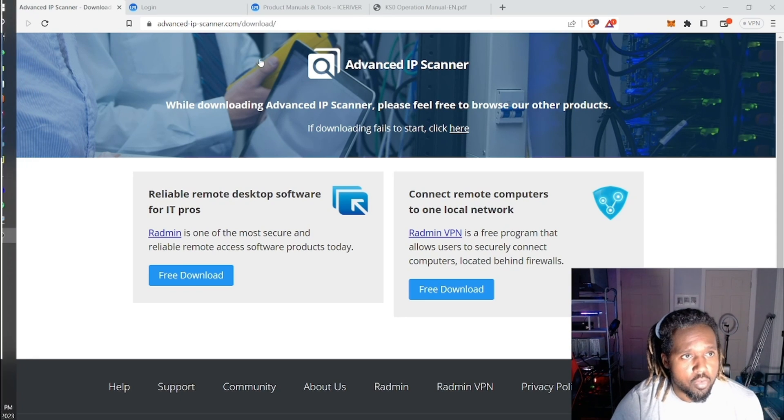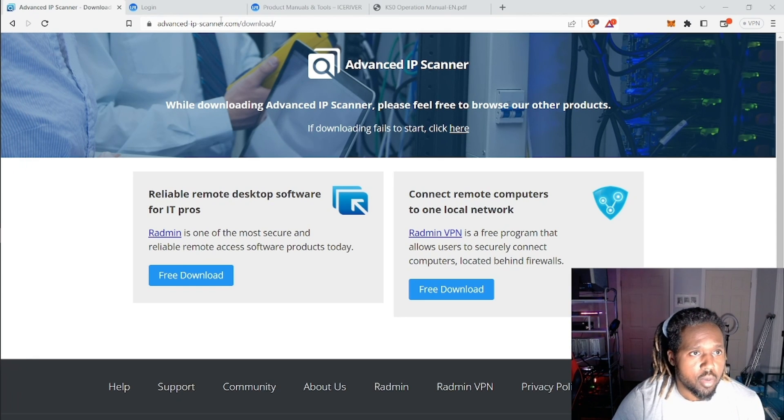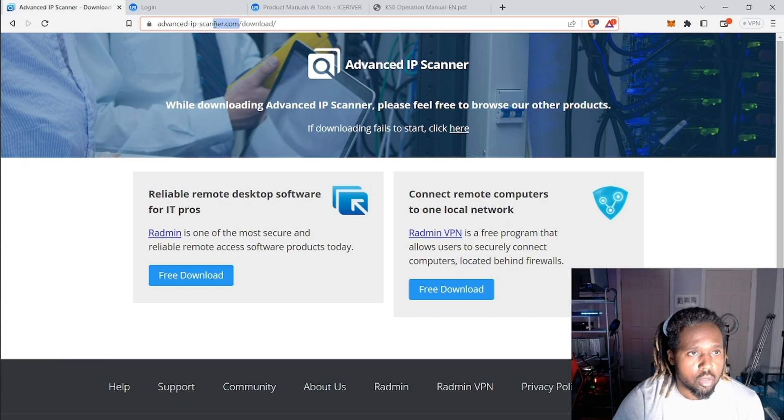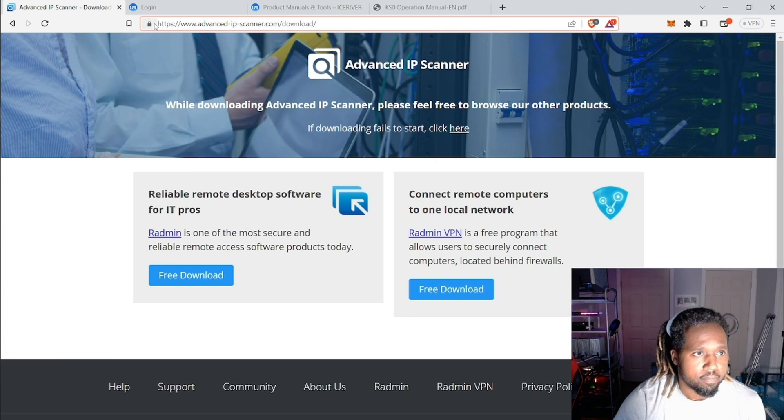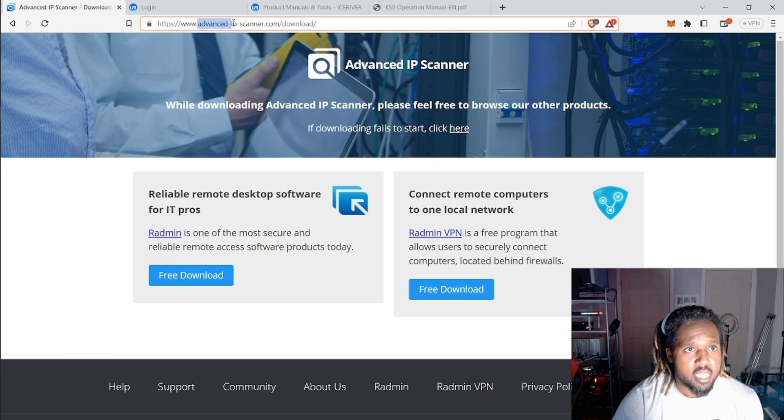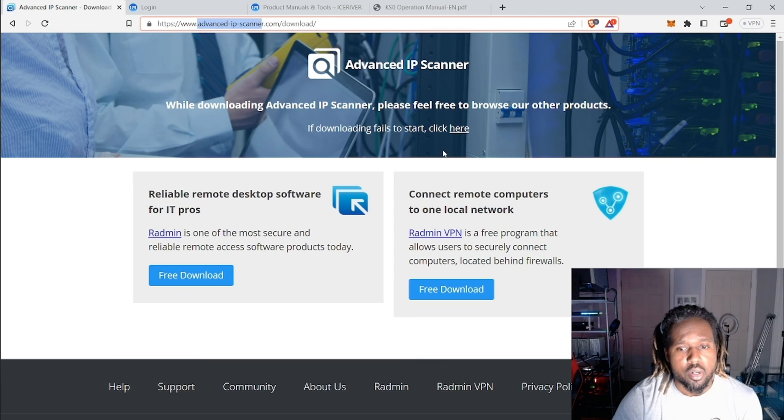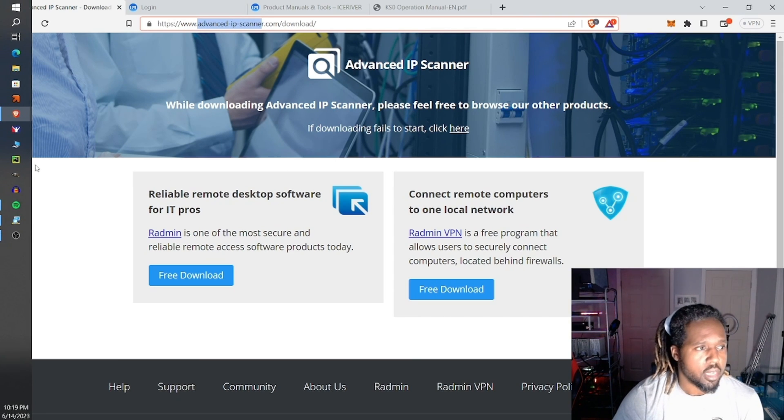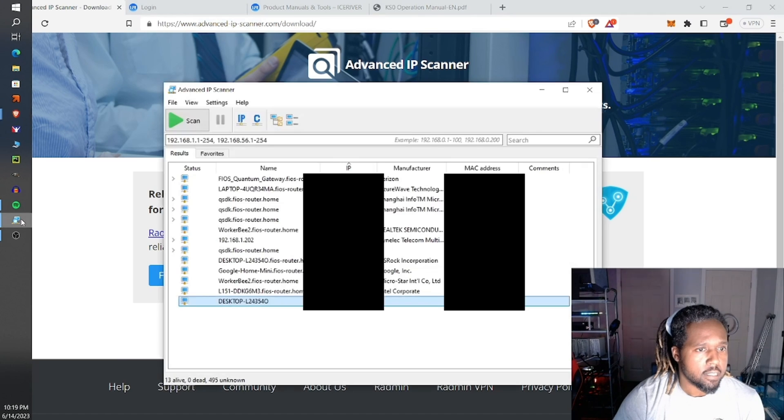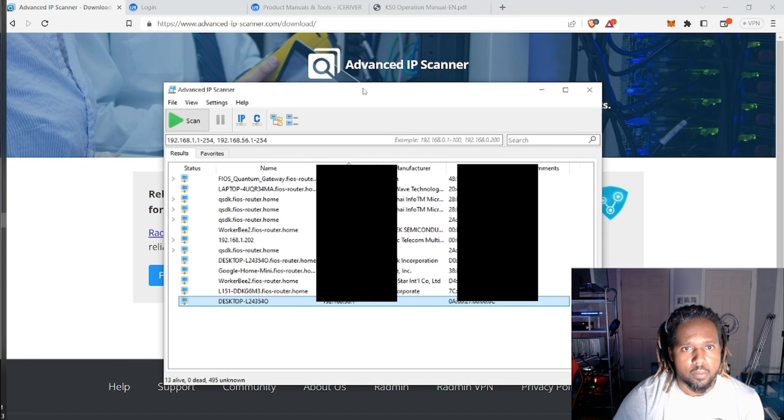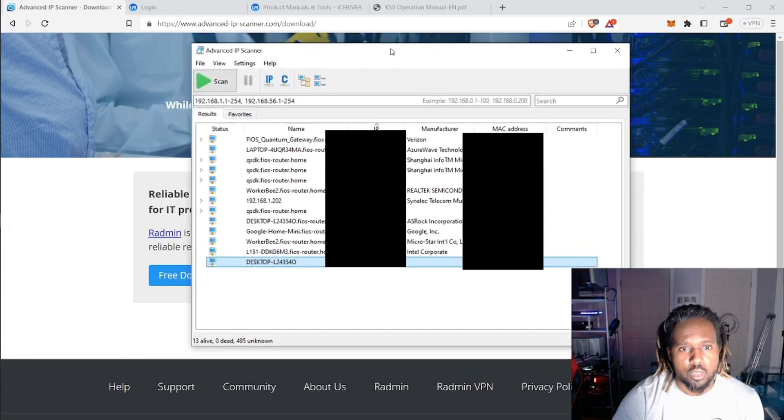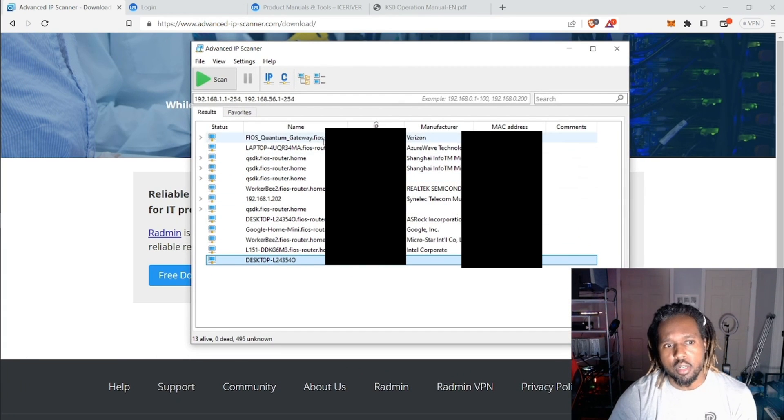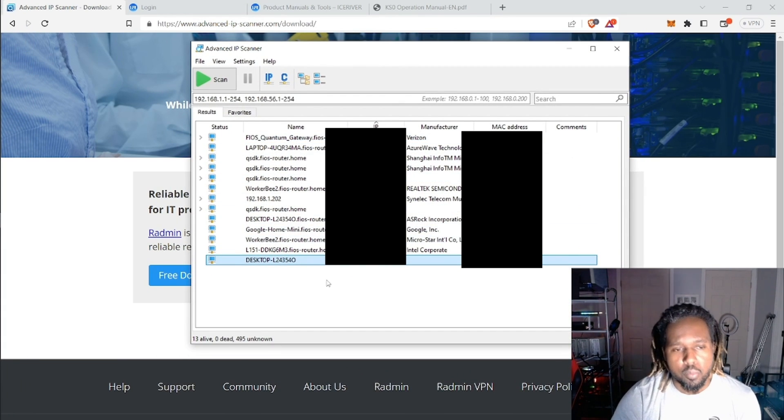So first you need to have some sort of IP scanner or you can use something like this. This is Advanced IP Scanner. I already downloaded it and did this already. So what you'll see is a whole bunch of things that you're already connected to.